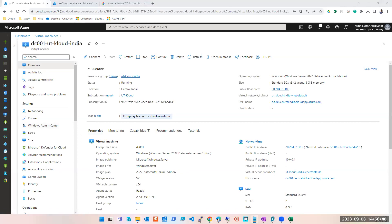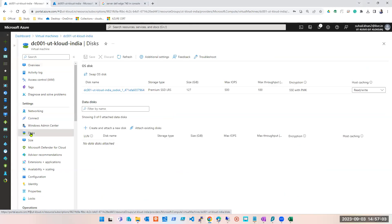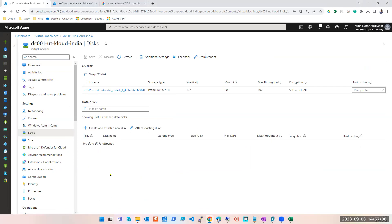The next topic we are going to learn is disk — a very important topic — because without a disk a server is of no use. Let me click on disk and start. Now whatever machines you have been creating, you are not adding any extra disk. We are going to learn what an extra disk is, how to add it, how to remove it, how to add it while creating a machine, how to add it later, and how to resize it.